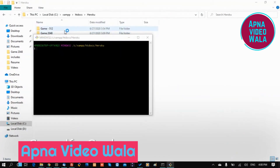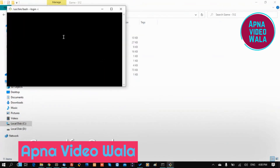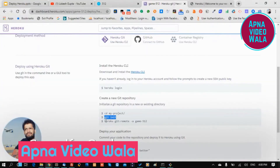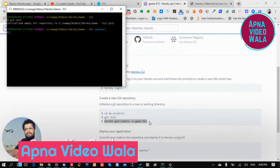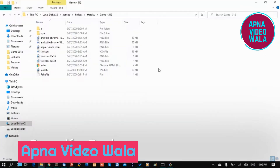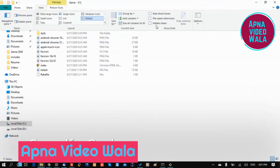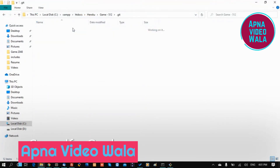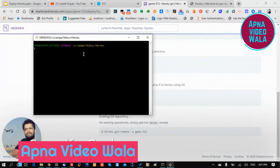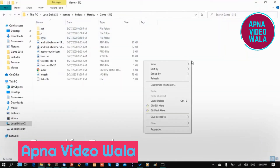Now run 'git init', copy the Heroku remote URL, and you can see it's completed. You can see the hidden git files. Now we are logged in and will go back to run 'git add'.